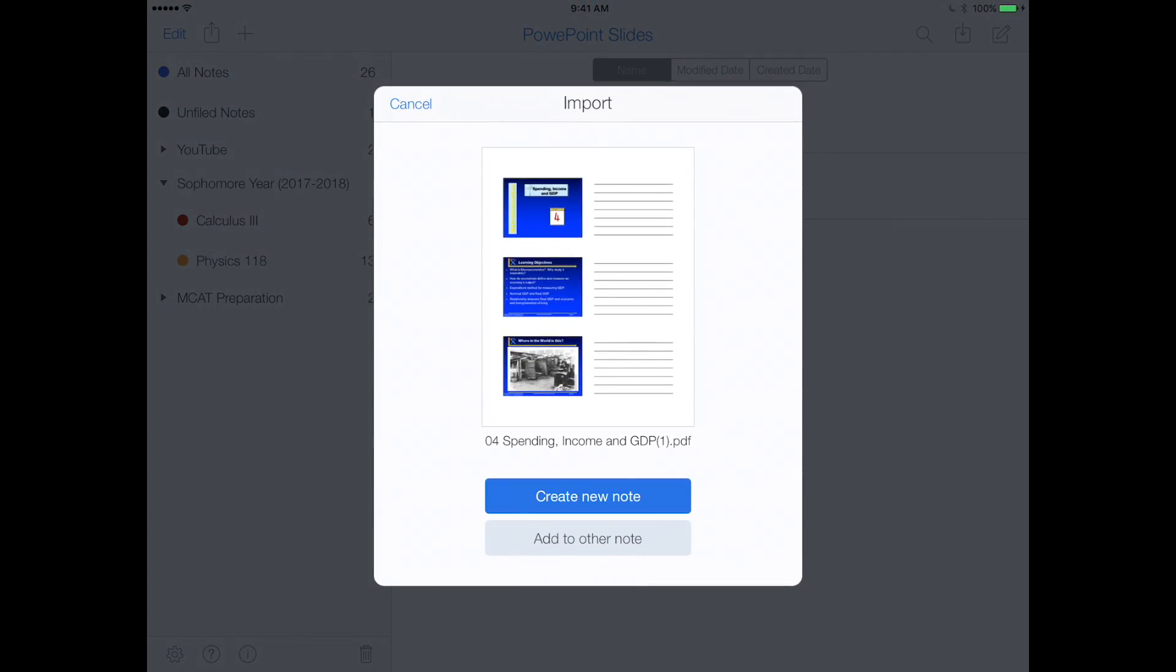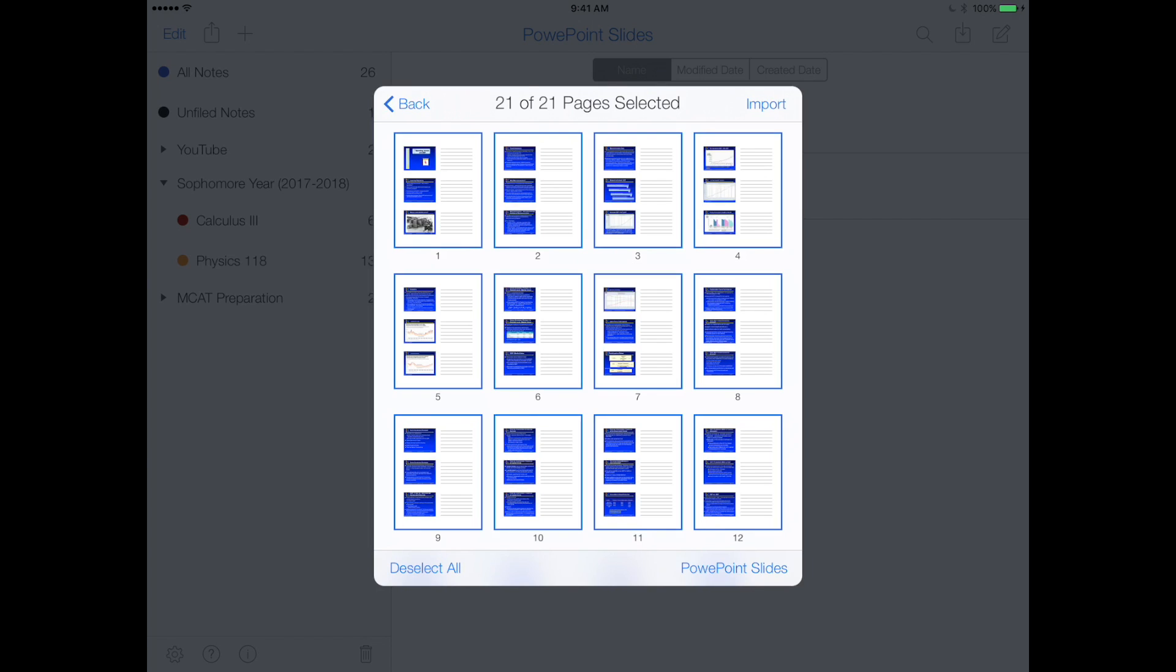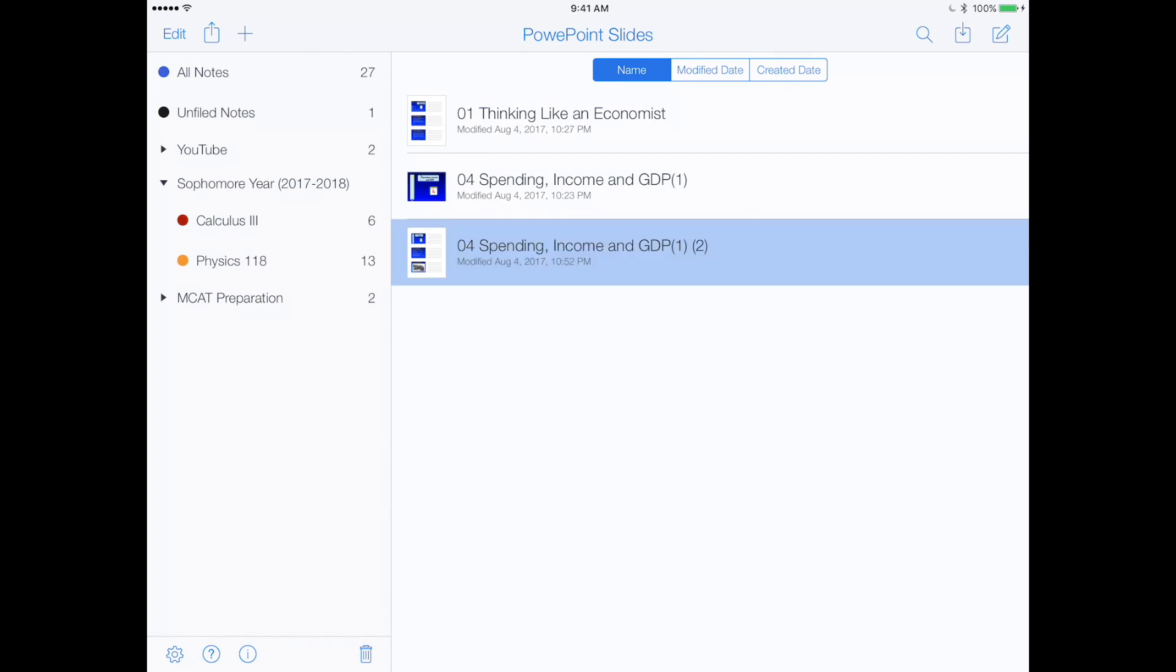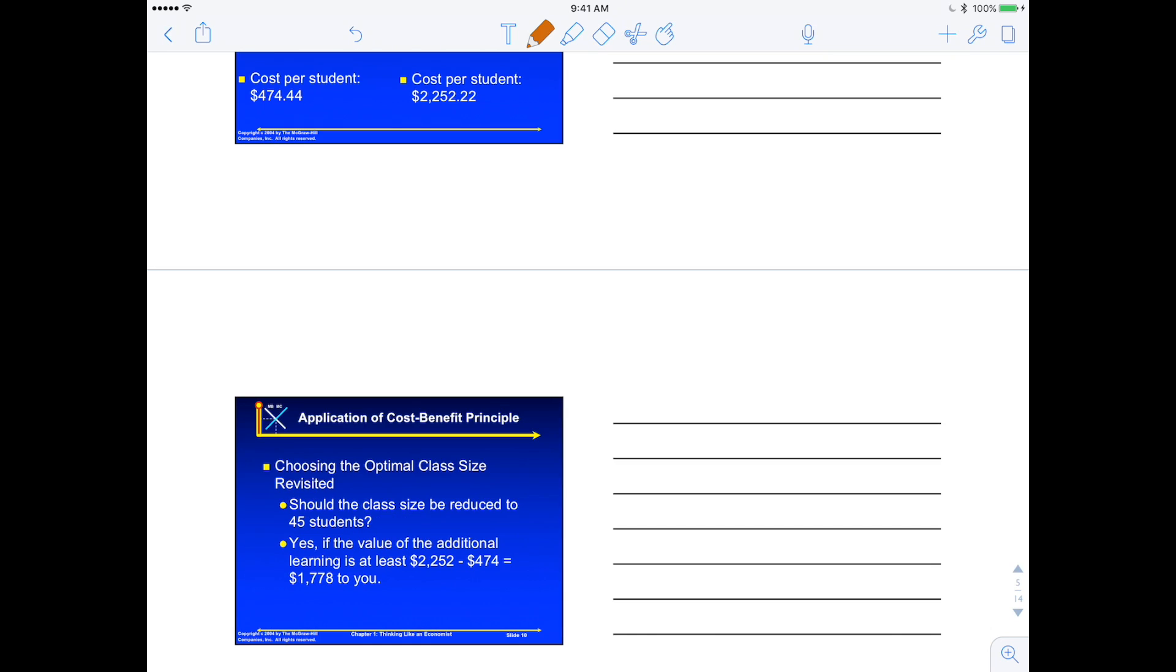And here Notability tells me that I can import this, so I can create a new note or add it to a different note that I already have. So for the sake of this video, we'll just create a new note, and now you'll be able to start after this downloads. Now you can start writing on it like normal.